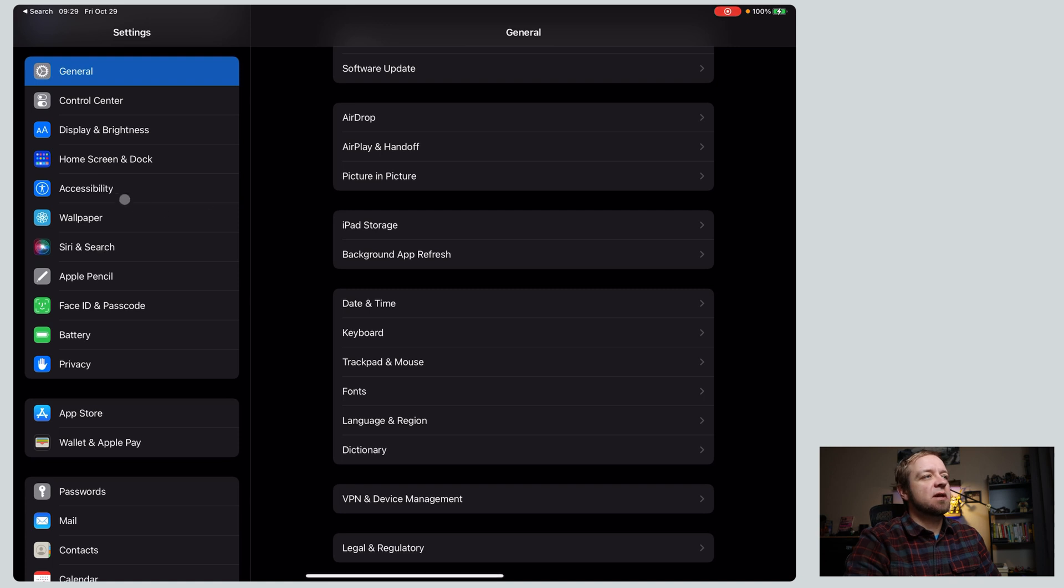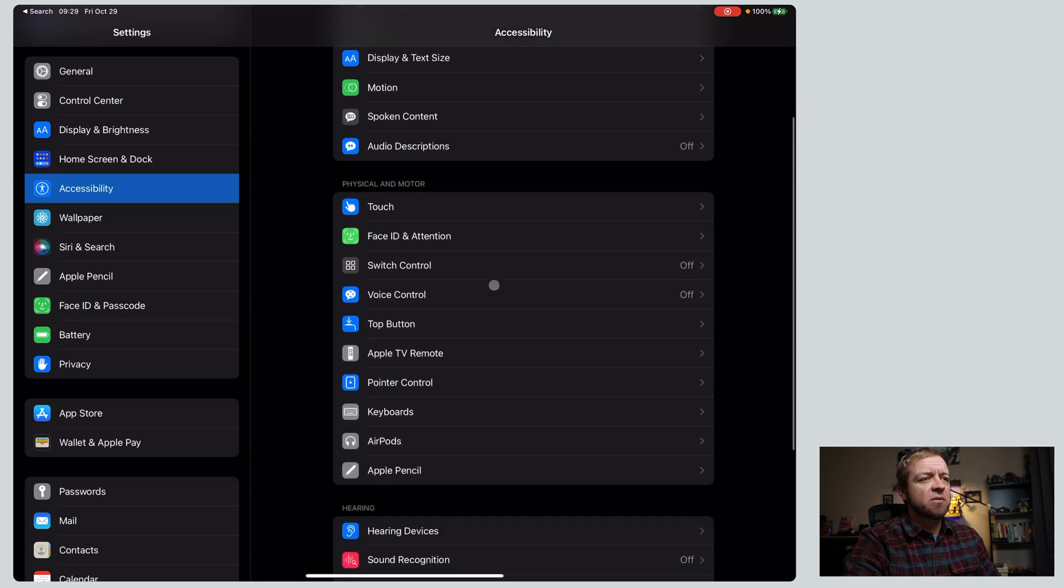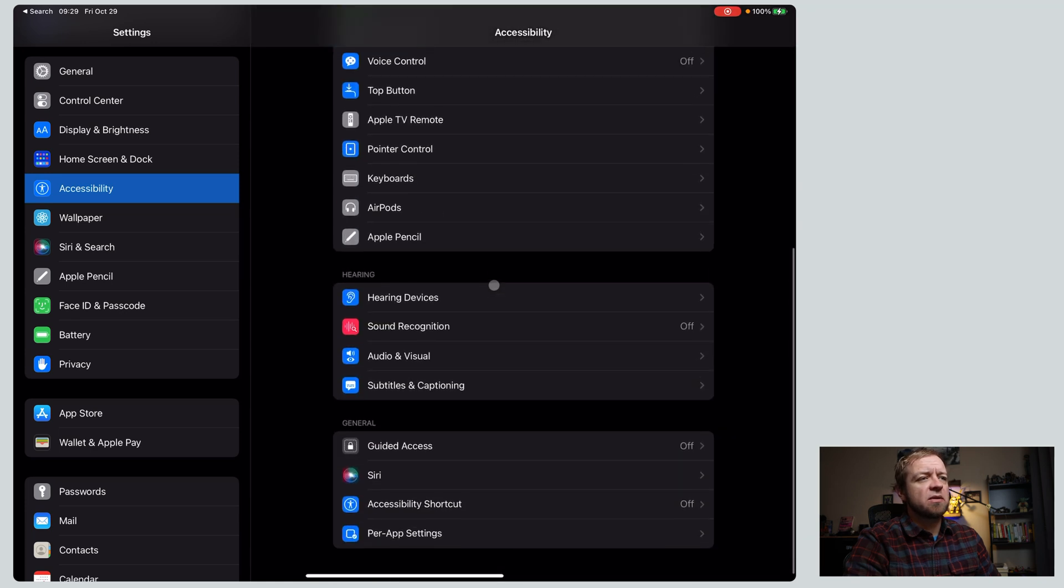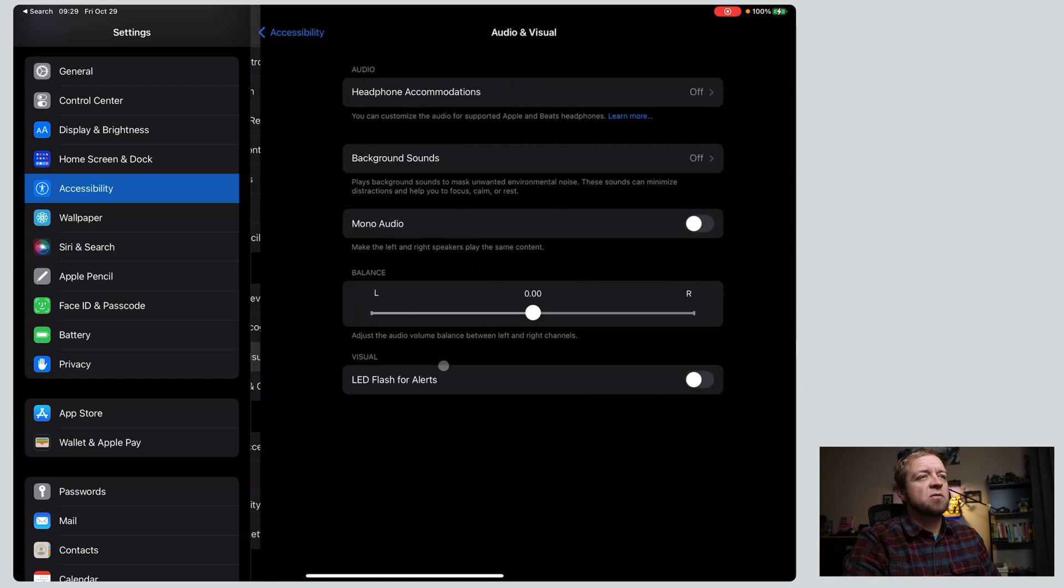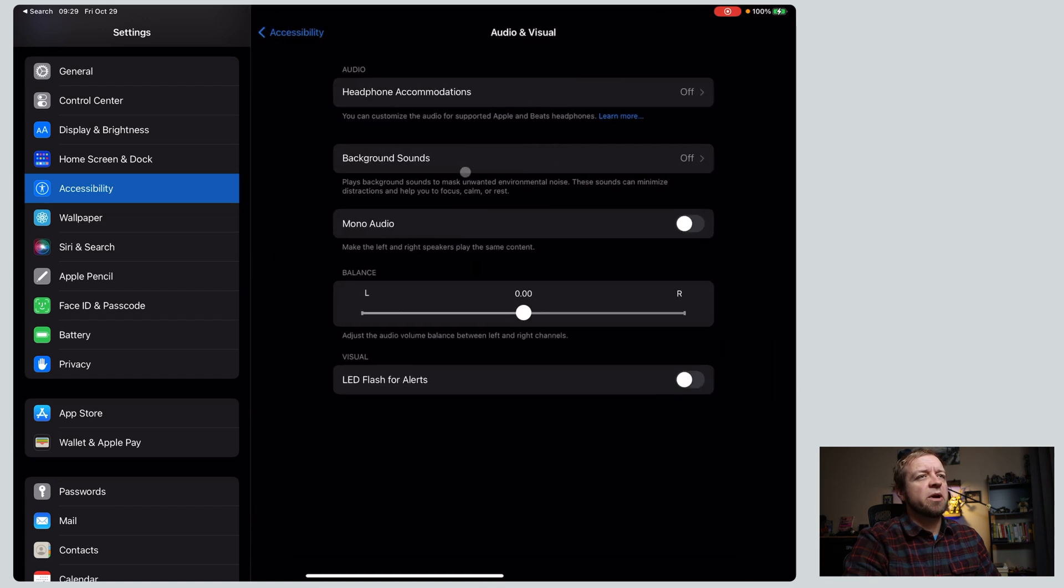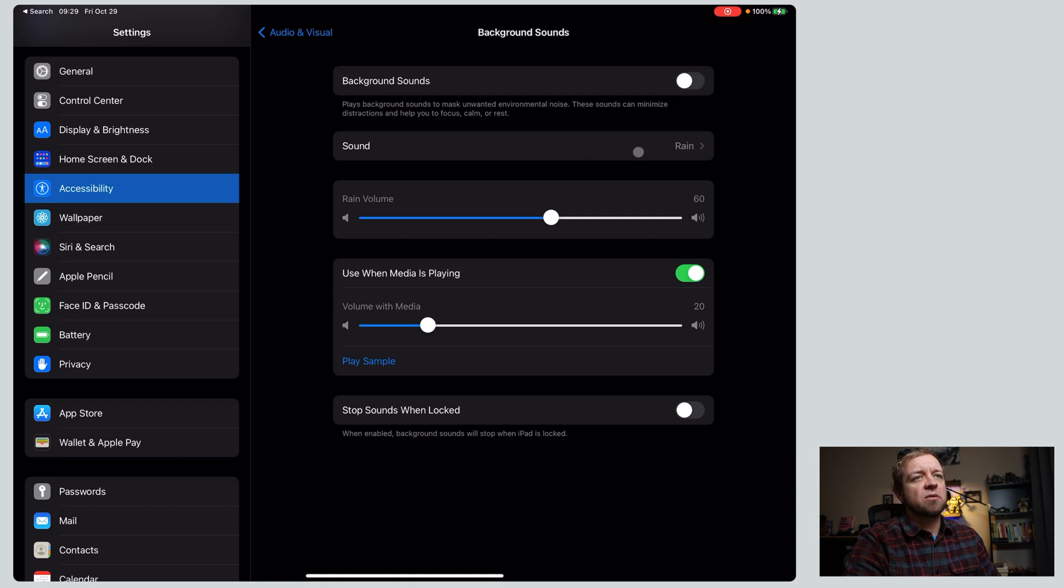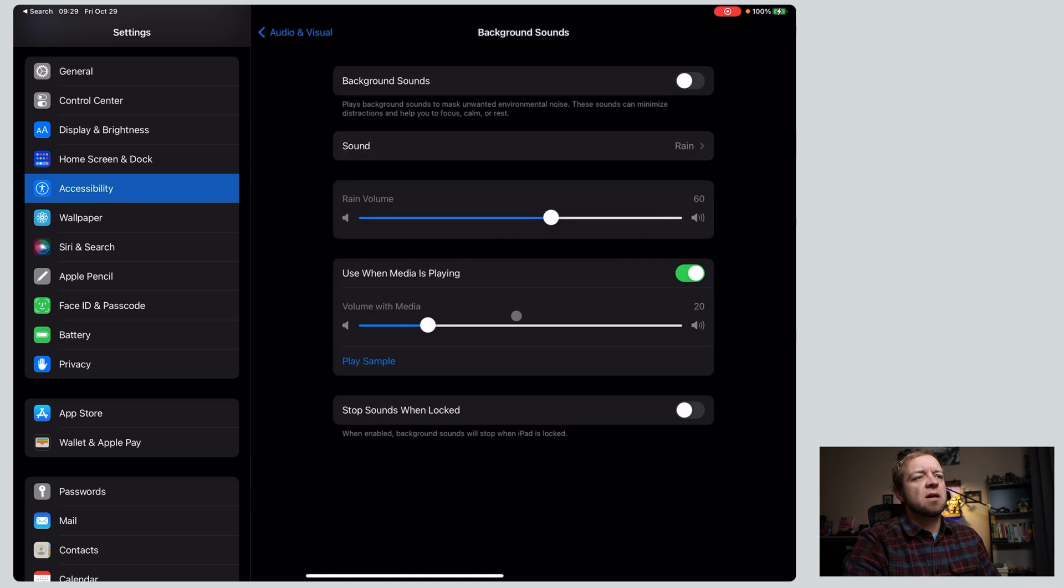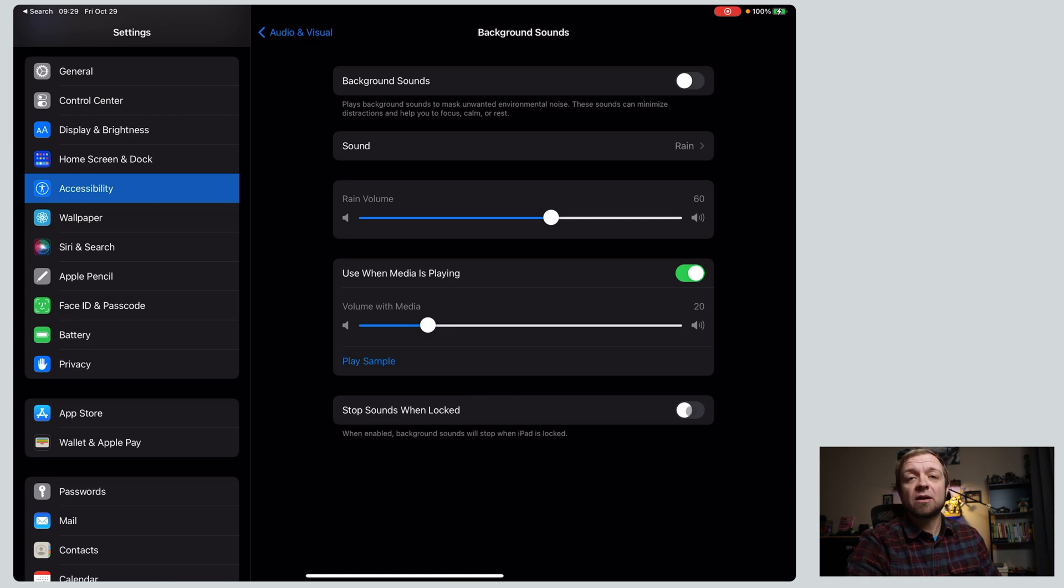Next up, if we go to settings, and we go to accessibility, we have sounds, so they are under background sounds. Audio visual, background sounds, and then we can actually choose the background sound you want. We can turn it on, we can change the type of background sound we want, and this will actually layer over top of music, so if you want like a rain background, anything like that, then you can keep it, and you can even turn off stop when locked so that your iPad basically becomes a white noise device.